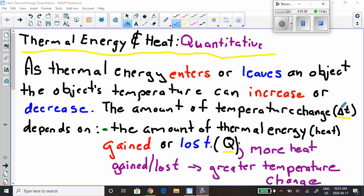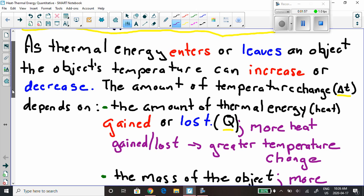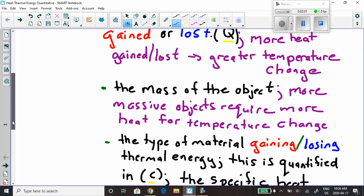How much will that temperature change by? The amount of temperature change, which we call Delta T, depends on a few things. First, the amount of thermal energy — heat — that's gained or lost, which we call Q. The more heat that's gained or lost, the greater the temperature change. If you leave the kettle on the stove for only a short time, less energy is transferred and you get a smaller temperature change. Leave it on longer, more energy is exchanged and you get a larger temperature change.